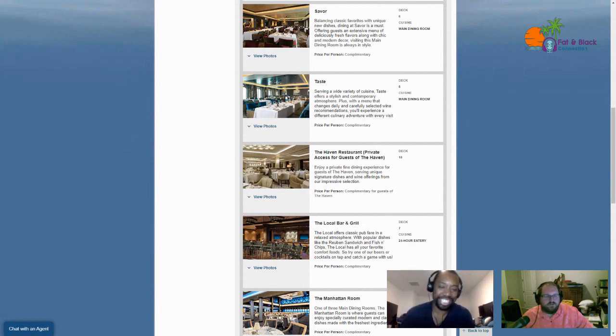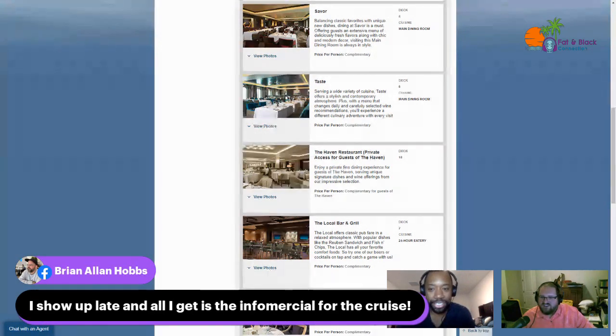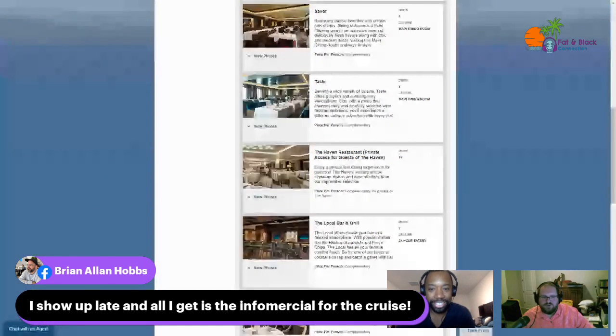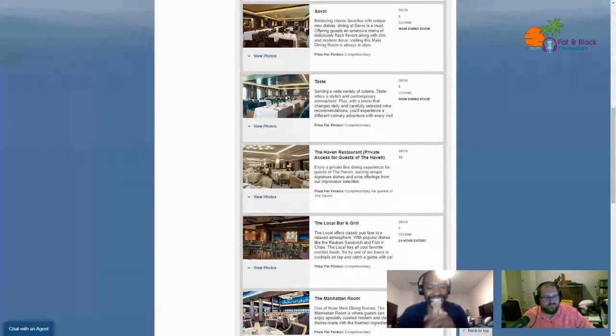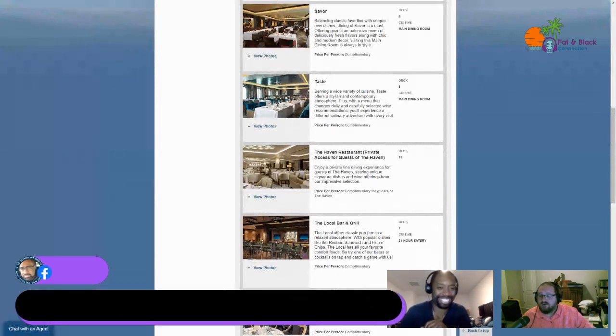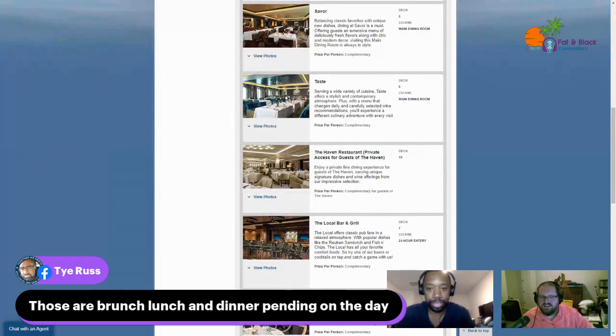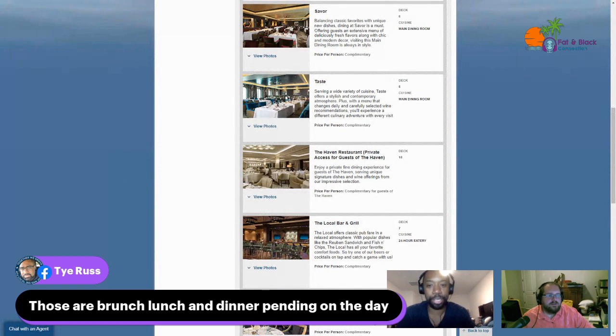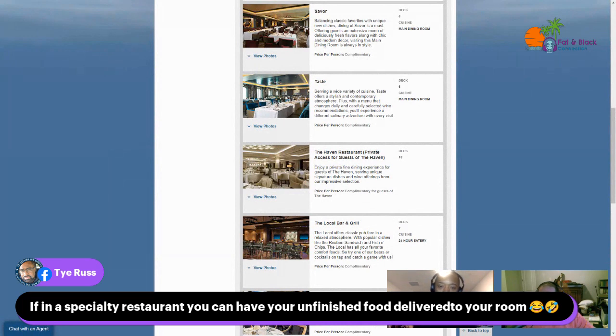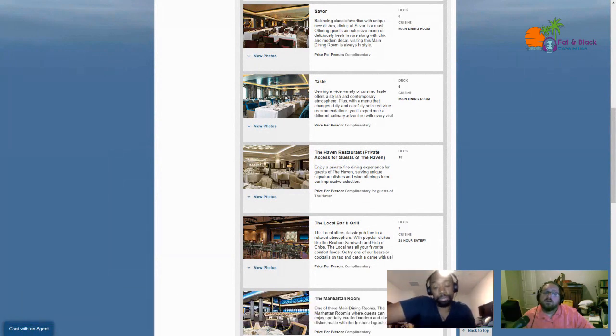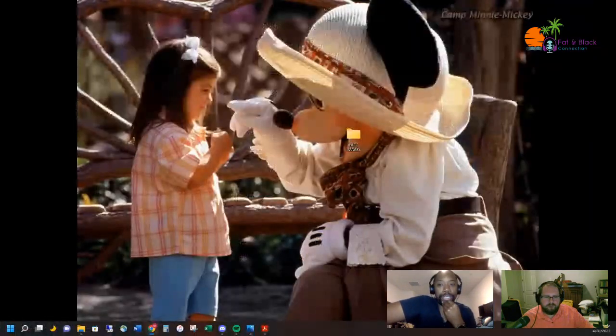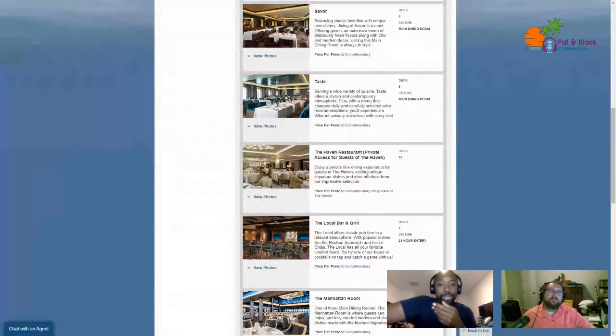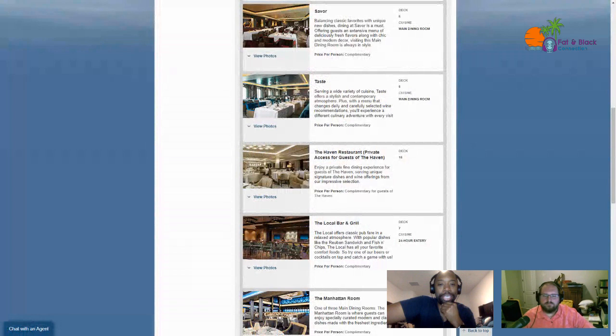Brad showed up at the right time to talk about food. I show up late and all I get is the infomercial for the cruise. That's why you can't be late, bro. Tyrus called out that those restaurants are brunch, lunch, and dinner depending on the day. He also said that if in a specialty restaurant you can have your unfinished food delivered to your room. That's kind of interesting.